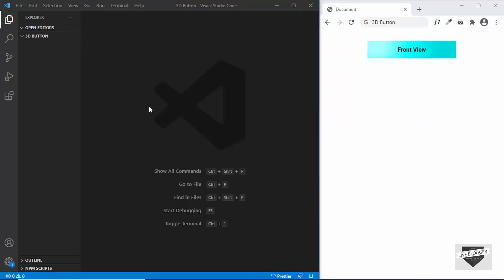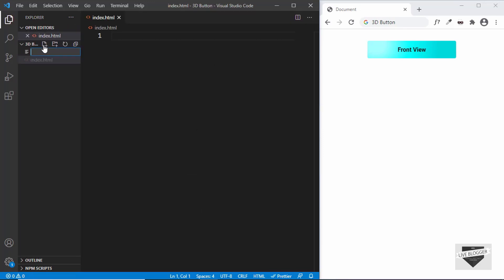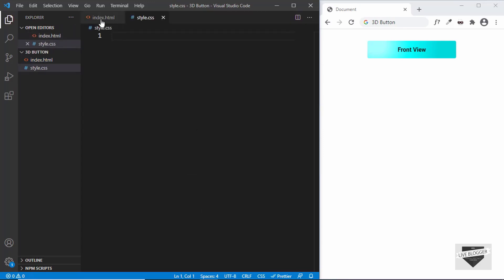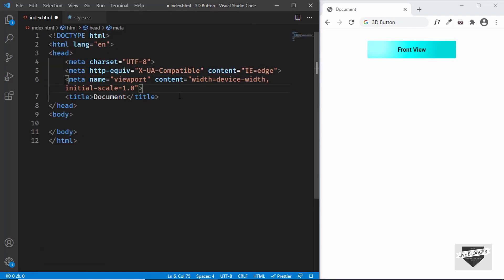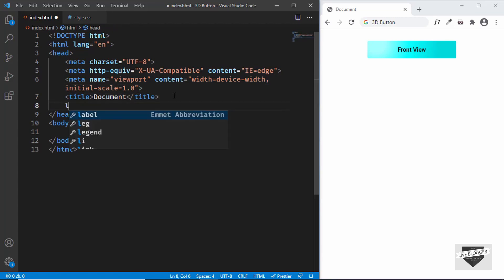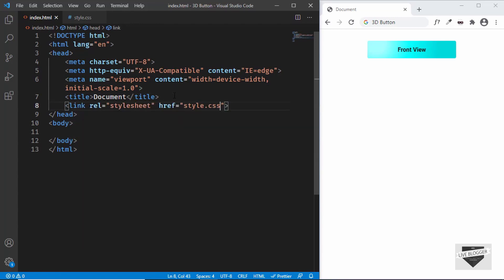Here I have opened a blank project in VS Code. Let's create an index.html file and also a style.css file. In VS Code you can type exclamation and press Tab to get the basic HTML boilerplate code. Then let's link our CSS file by typing 'link', pressing Tab, and entering style.css.